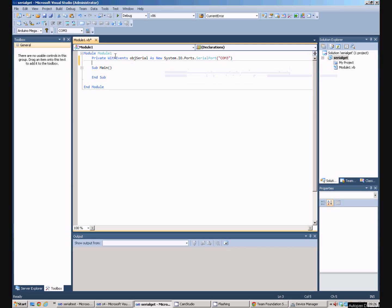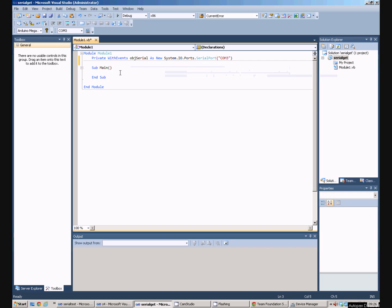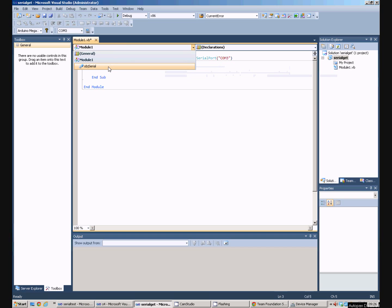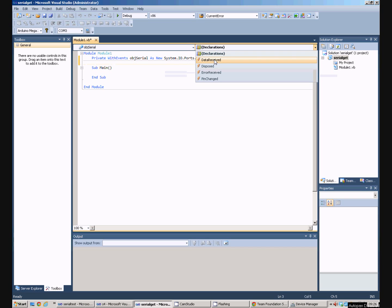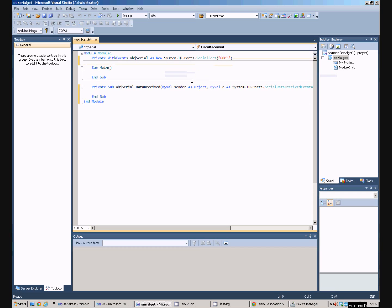I've declared this with events. This means that this object can produce events that the program can handle in another procedure. So if I select objSerial from this list here and go to data received.